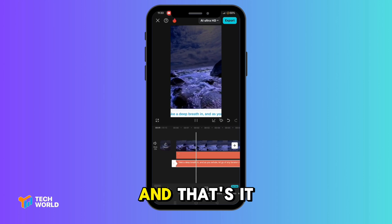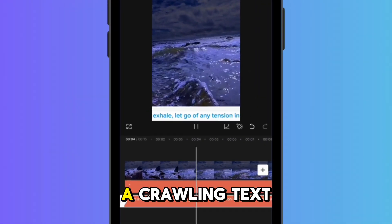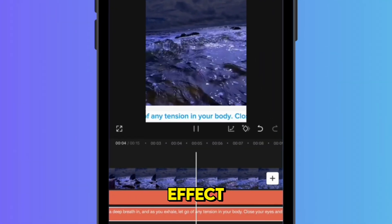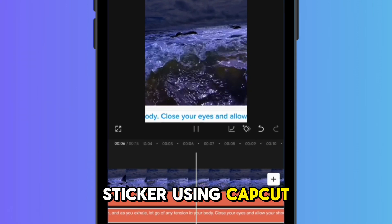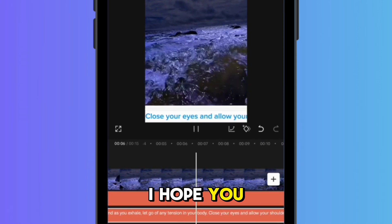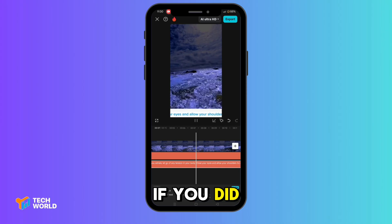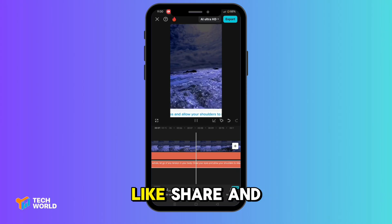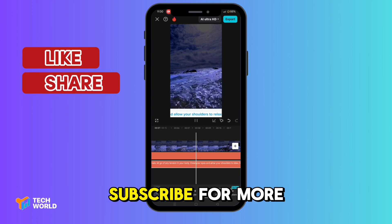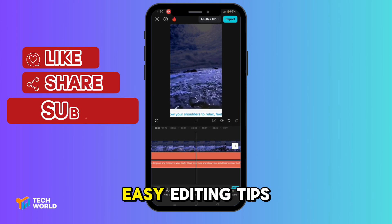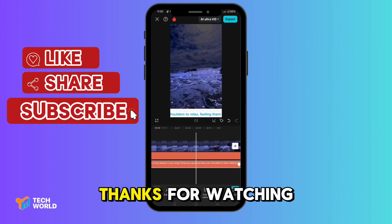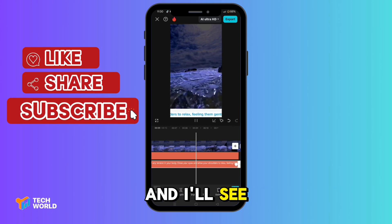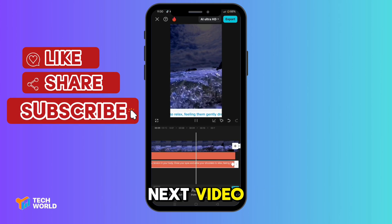And that's it. You've just created a crawling text effect like a news ticker using CupCut. I hope you found this video helpful. If you did, don't forget to like, share, and subscribe for more easy editing tips. Thanks for watching, and I'll see you in the next video.